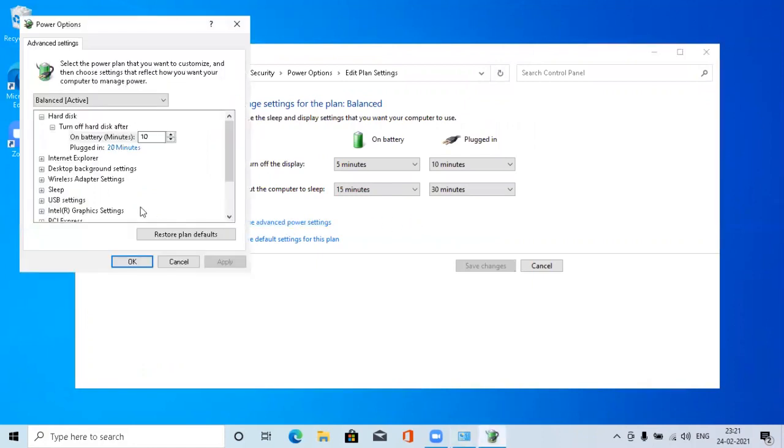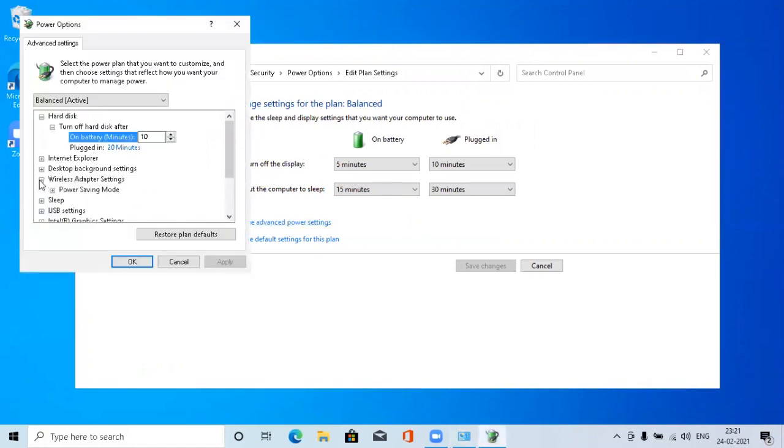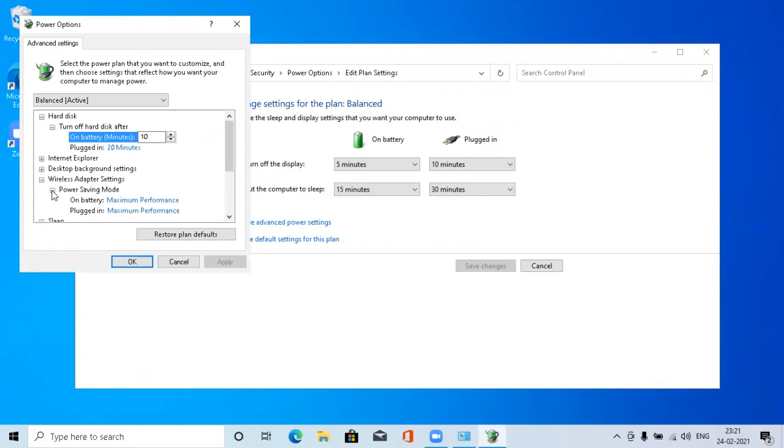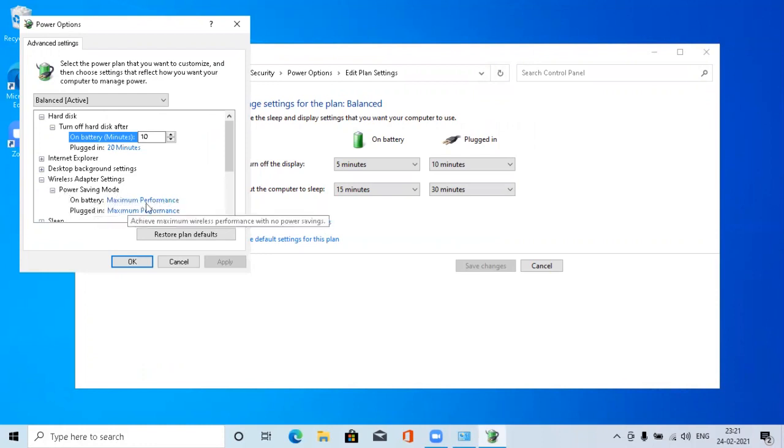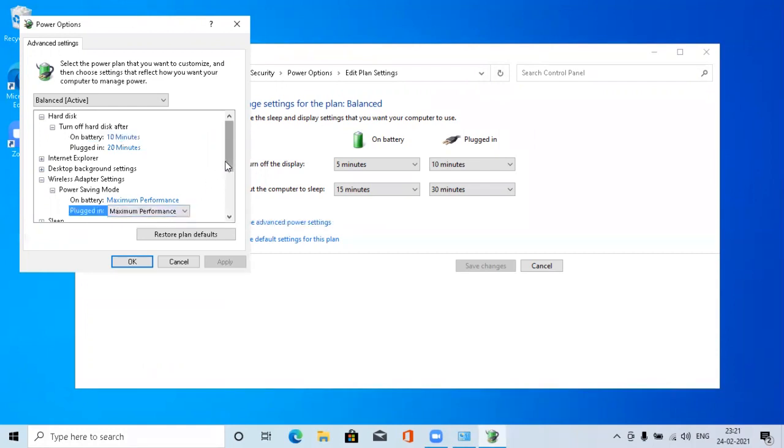Go to Wireless Adapter Settings, Power Saving Mode. You have to make sure that on battery as well as plugged in, the Maximum Performance option has to be checked.